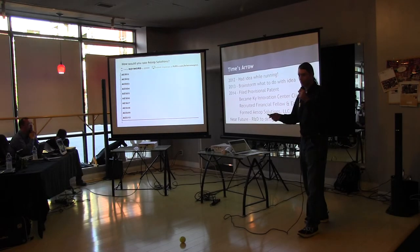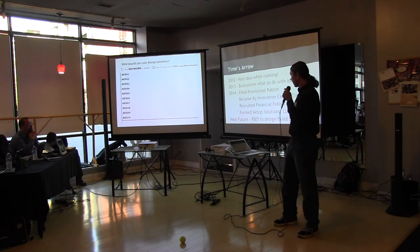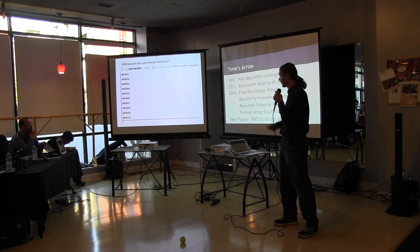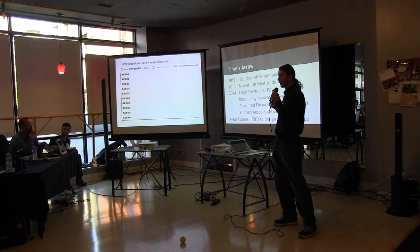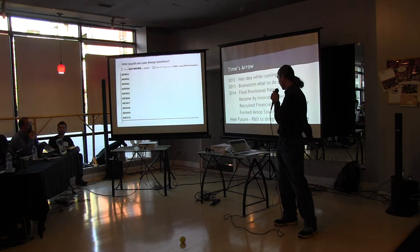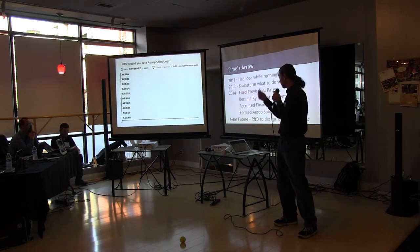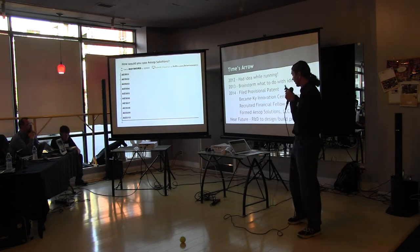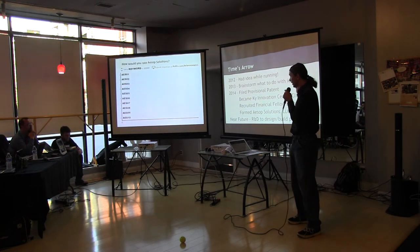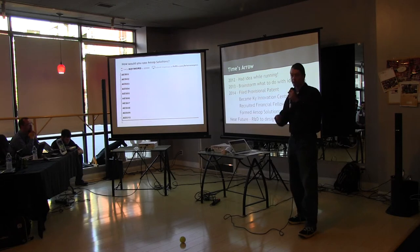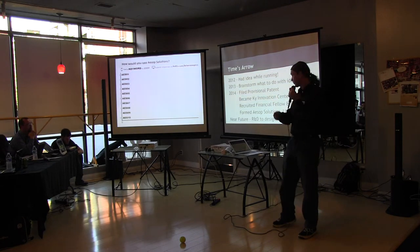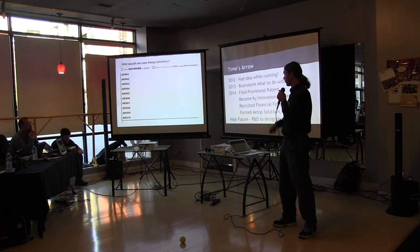So where are we? We came up with the idea in 2012. We've kicked it around. We decided to file the provisional patent application, and we recruited a financial director and an engineer recently and became a client of Warren.